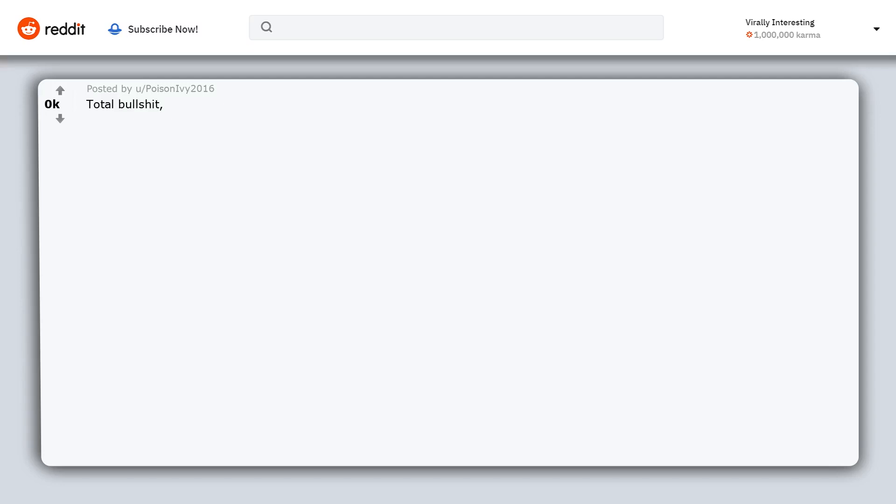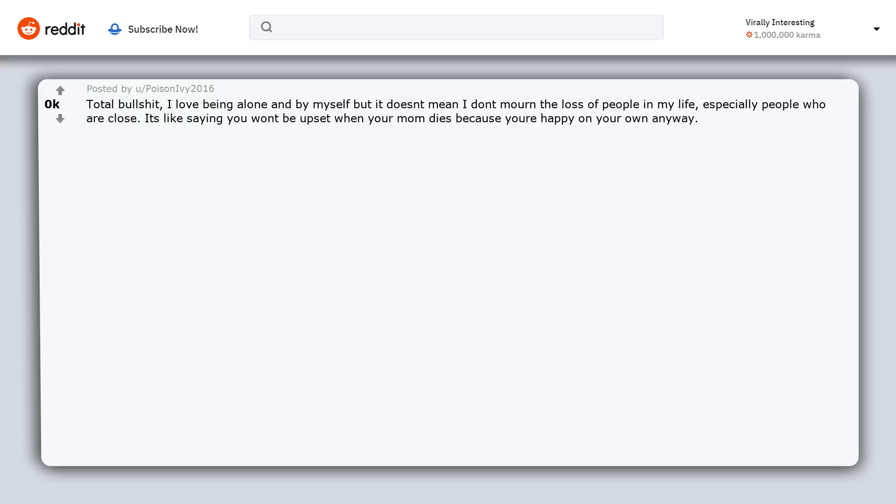Total bullshit. I love being alone and by myself but it doesn't mean I don't mourn the loss of people in my life, especially people who are close. It's like saying you won't be upset when your mom dies because you're happy on your own anyway.